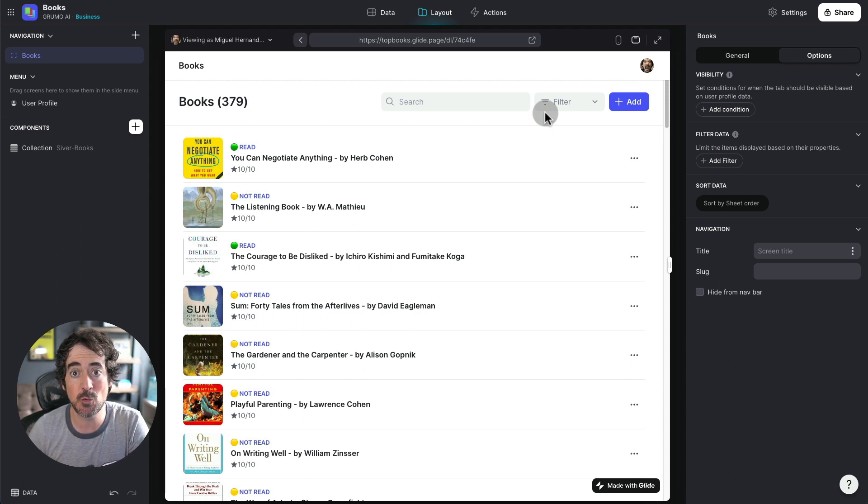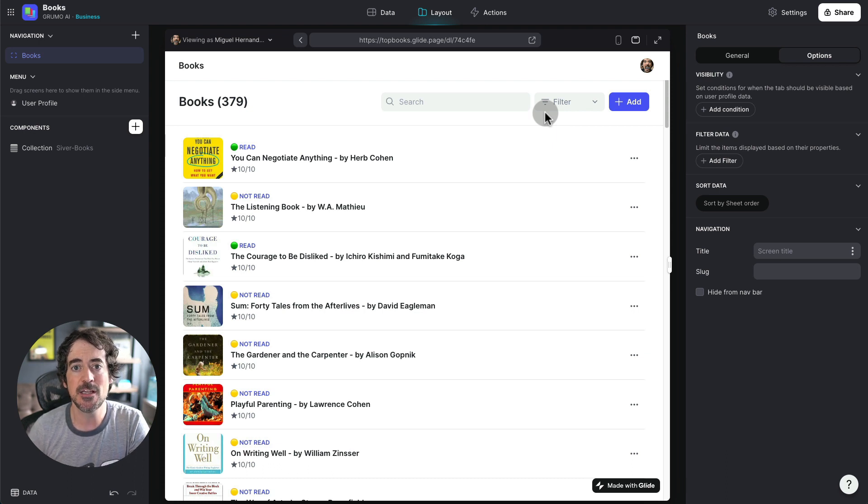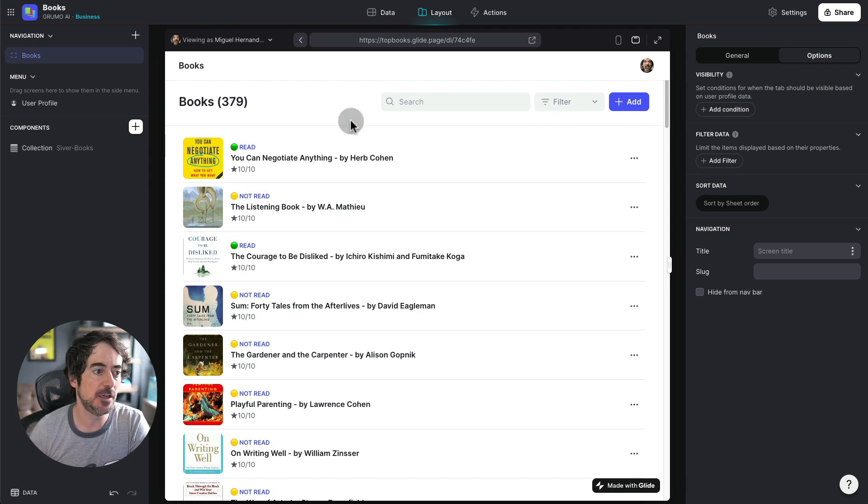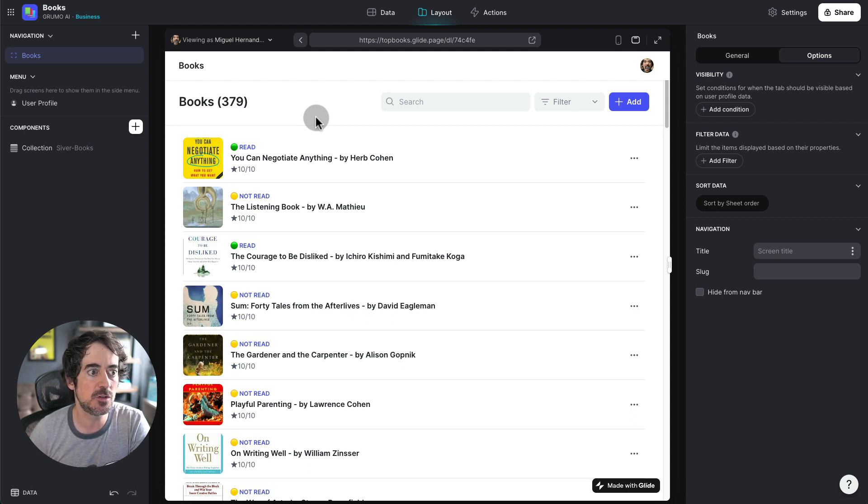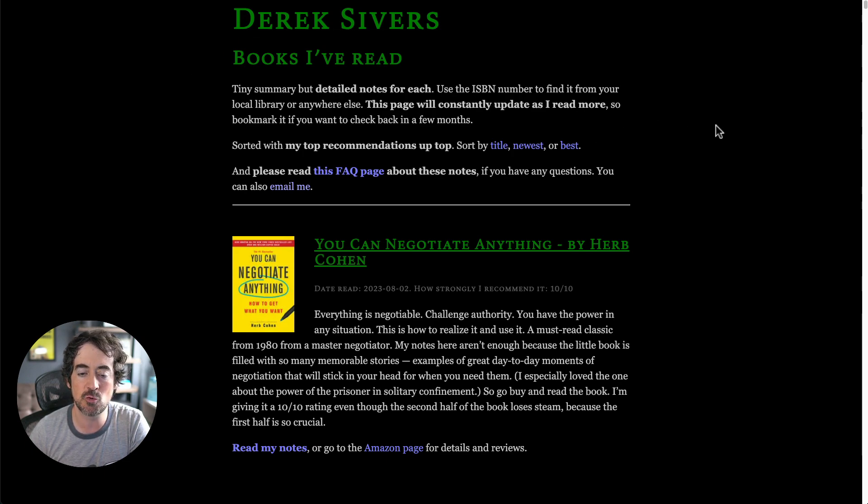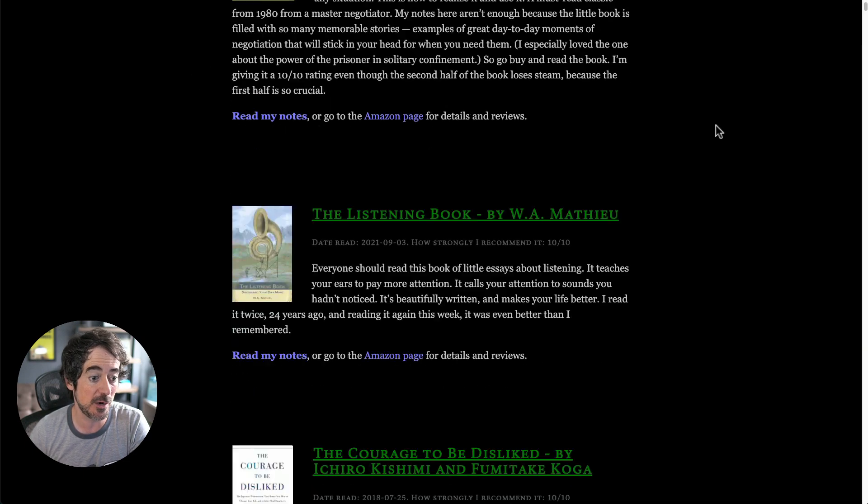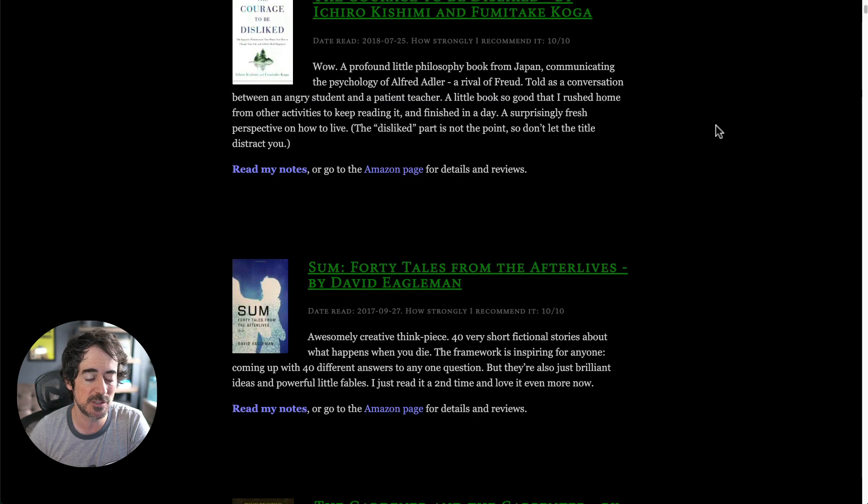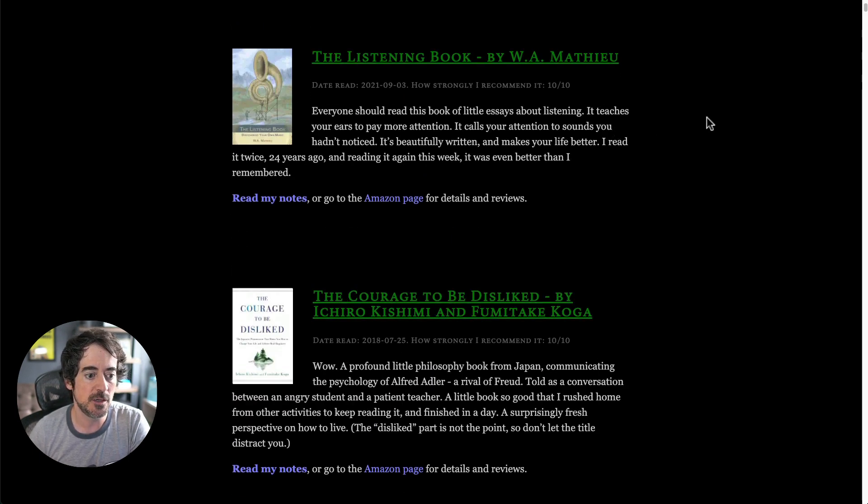This is very useful if you don't want to read the full book because you're very lazy or you don't have time. So here is the app. In this case I have 379 books and I found this list of books from a website by Derek Sivers. He's already done a great curation work by reading a ton of books and actually providing summaries and a rating for each of the books.